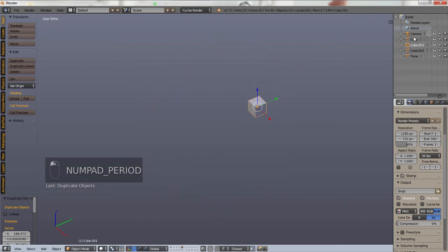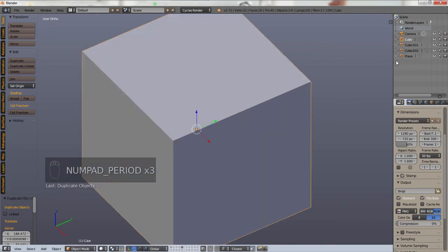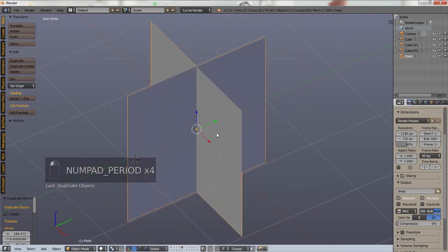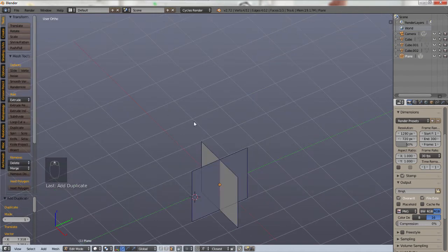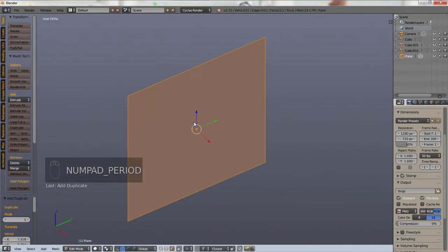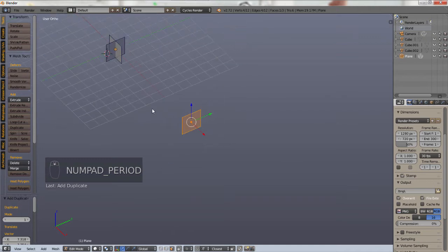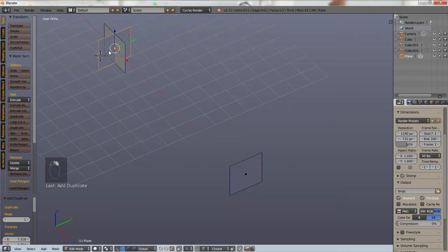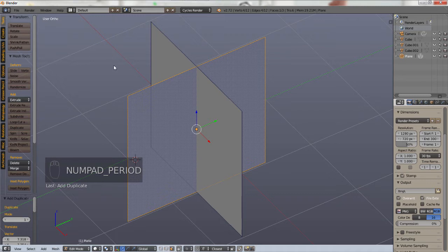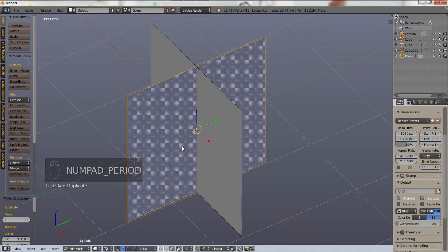We can do this with any object and it'll bring us right to our object. See, right back to our original object and then we go numpad period. It'll work in edit mode too. So no matter what object you have selected, numpad period will zoom into it in any mode. Another helpful tip I just learned.